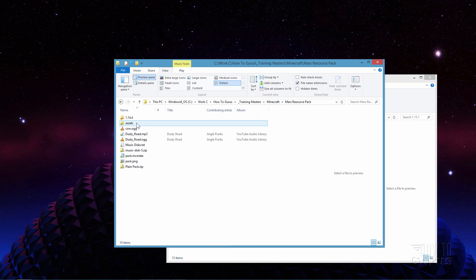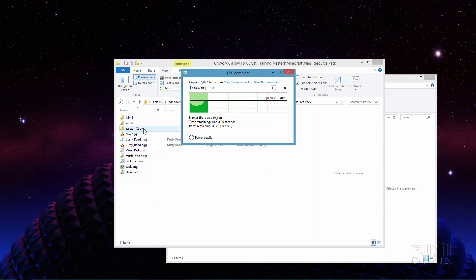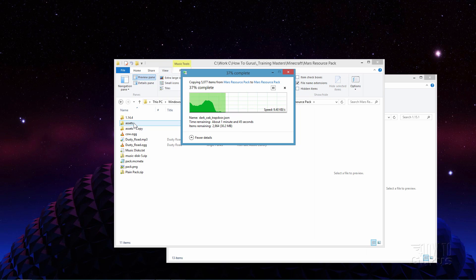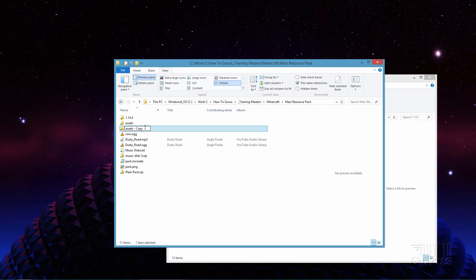Over here I have an earlier resource pack I did — this is for my Mars look, which I've done a couple of videos on. I'll make a copy of this resource pack, right-click and paste. I'll rename it 'original' so that's my original one to work from. If I want to make more resource packs, I'll just duplicate this one. Here's the one that has my changed textures in it — let's open this one up and go into Minecraft.